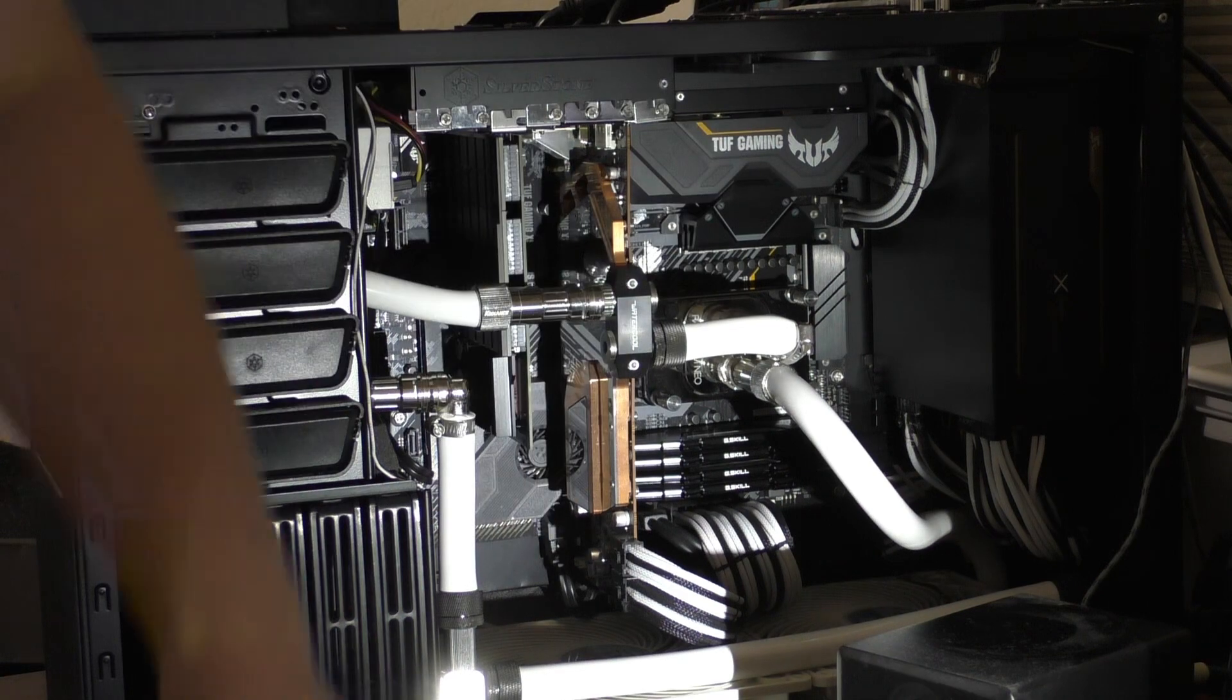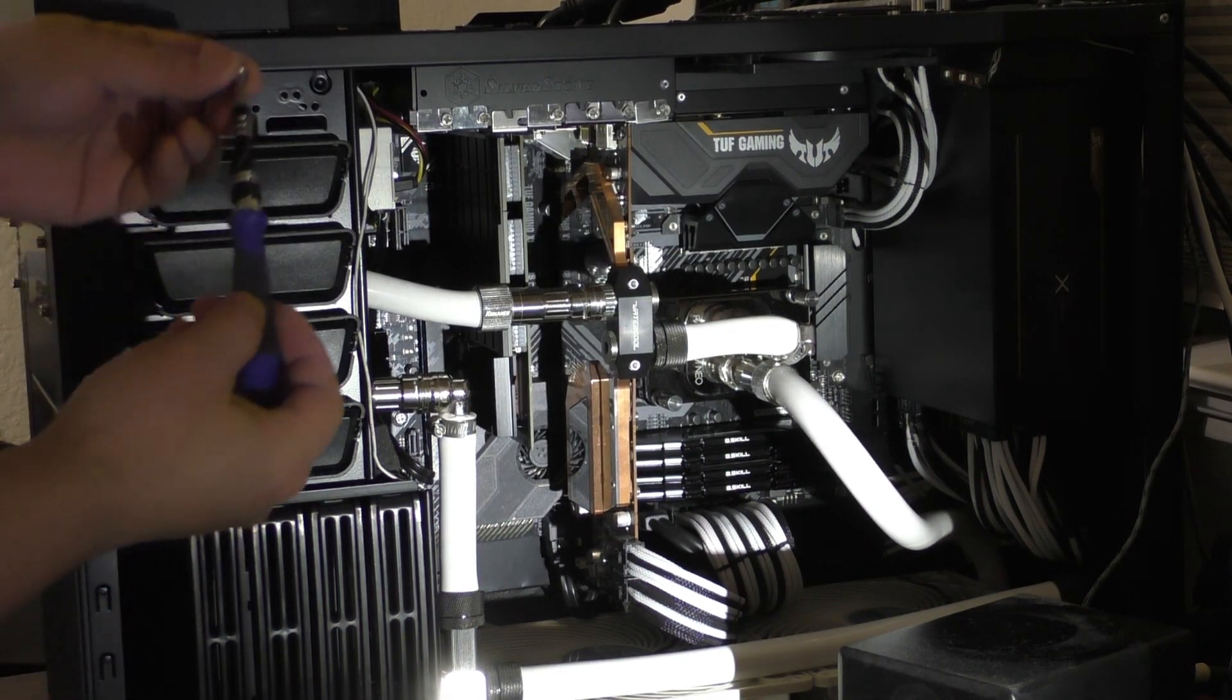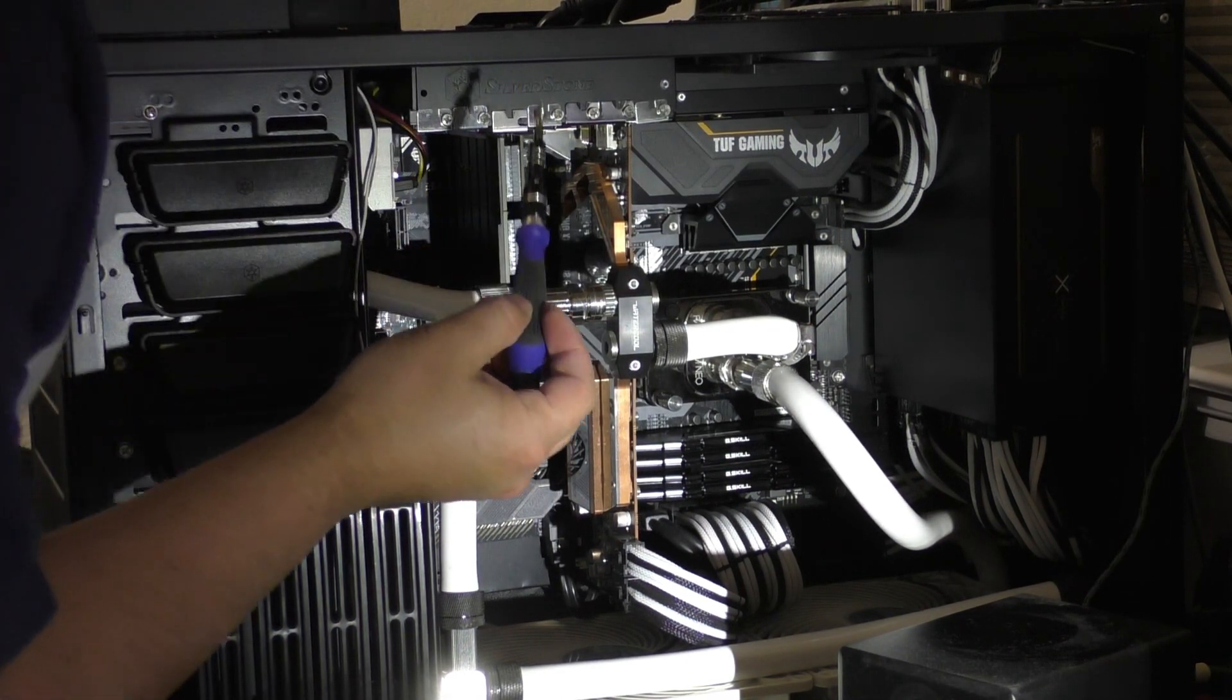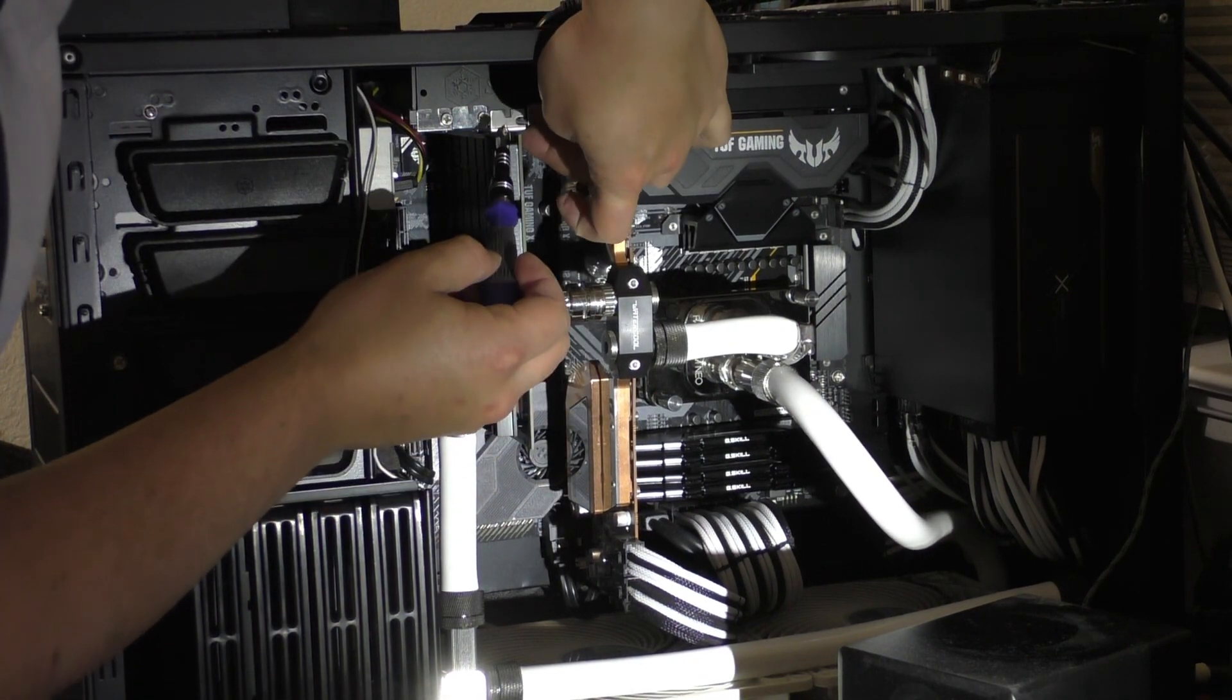Got the water cooling secured, now I can take my top screw and secure the SSD.